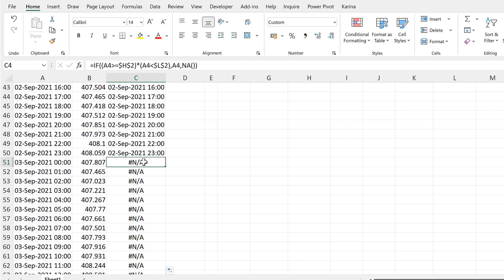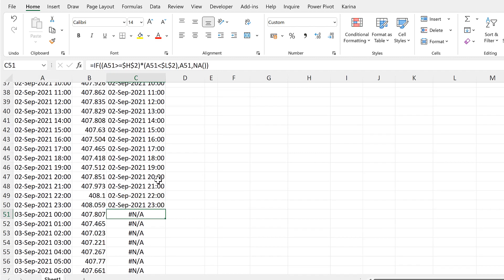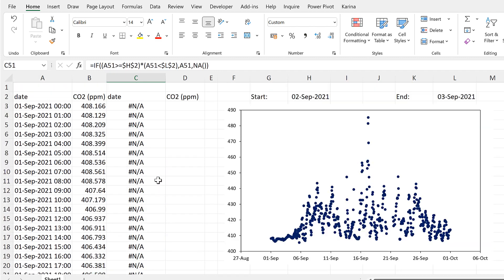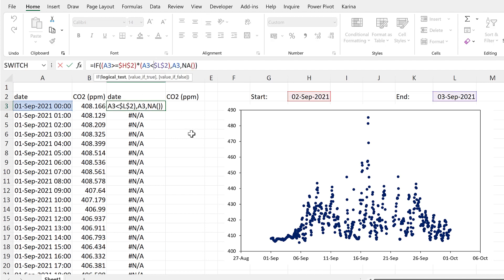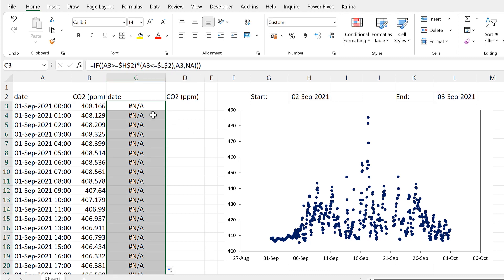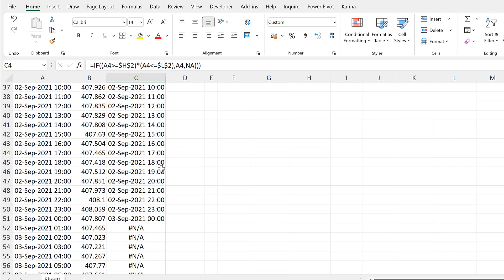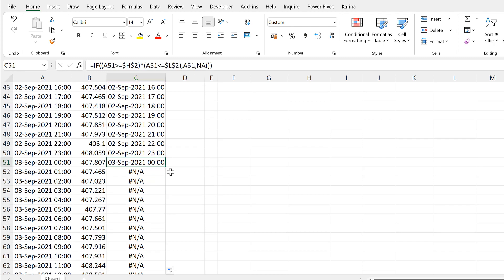I also have an NA error at midnight on the 3rd of September. If I want this date as well, then I need to change the formula to less than or equal to here, then enter. I'll send that formula down, and now I have a date on midnight on the 3rd of September.